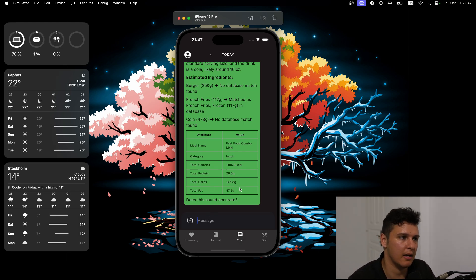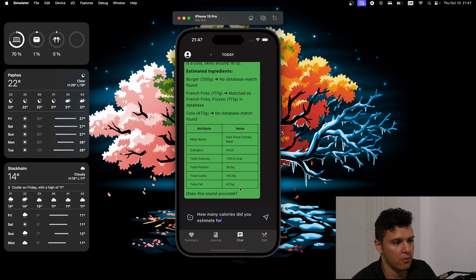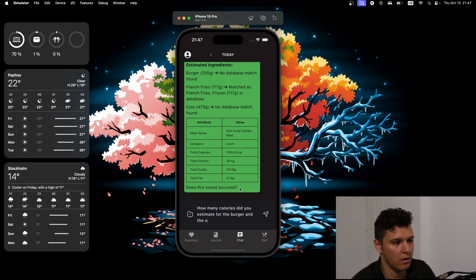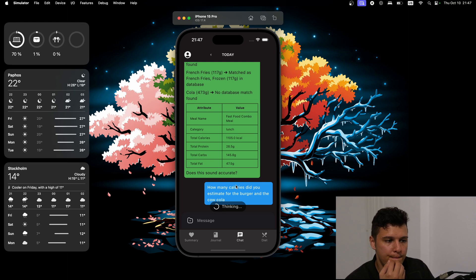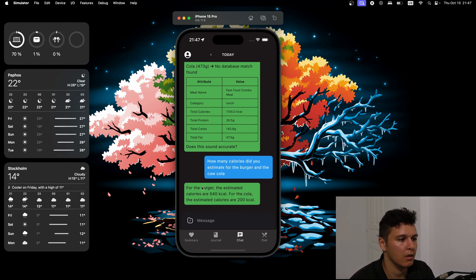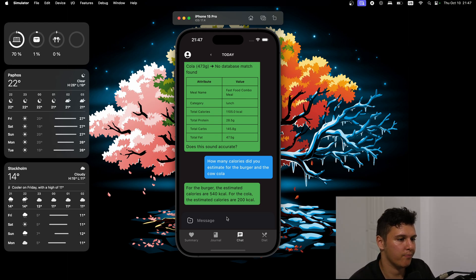We can ask it, how many calories did you estimate for the burger and the Coca-Cola? So for the burger, estimated calories of 200.